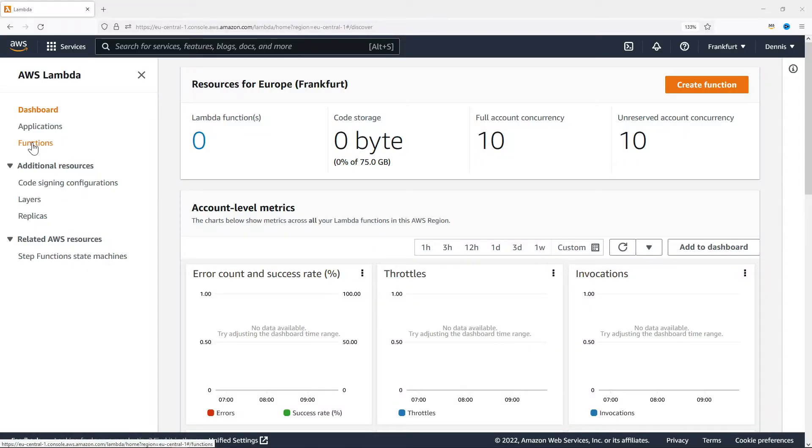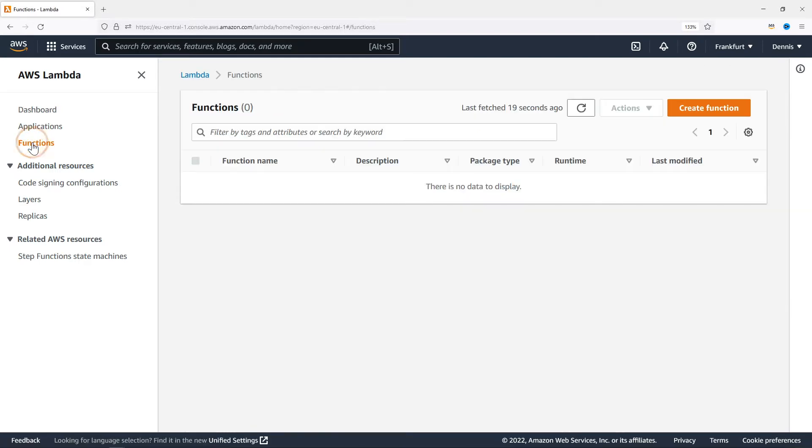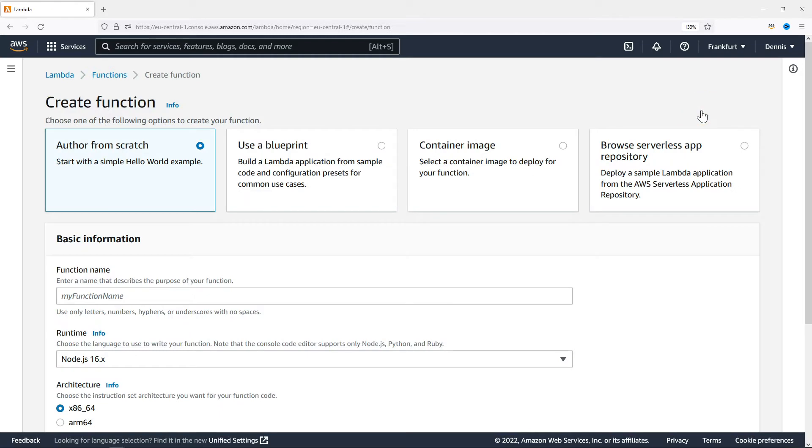I'll show you how to create a Lambda function that executes whenever there's a new message on our topic. I'm already in the AWS Lambda console and I'm going to click on functions. Right now we don't have any functions so let's create a new one.